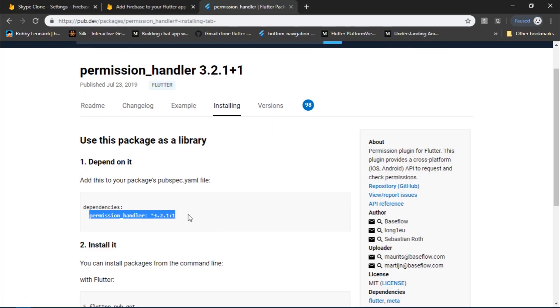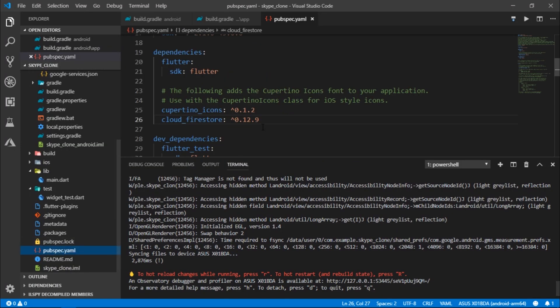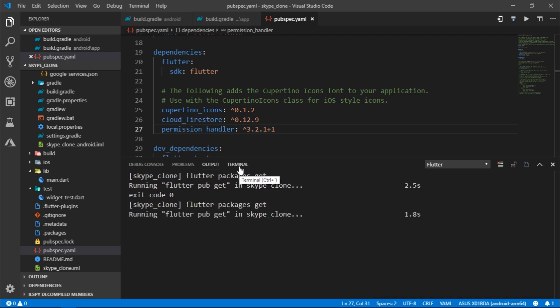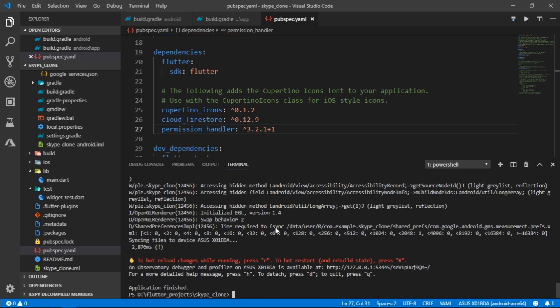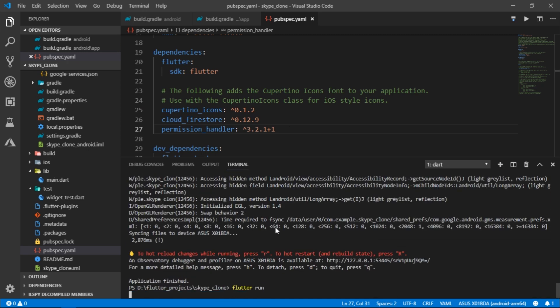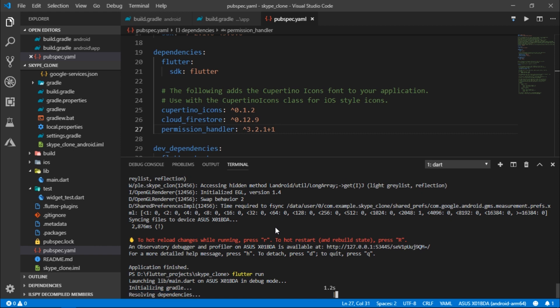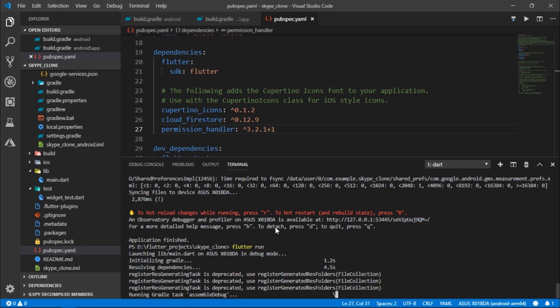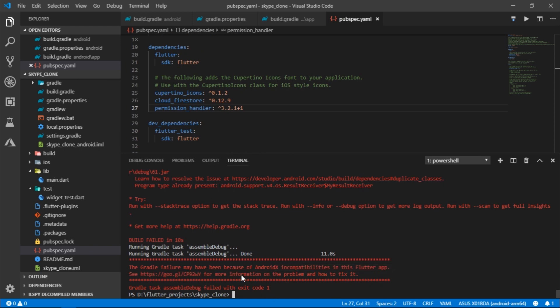Our project will also use some more dependencies like permission_handler, so I will import that as well. After it's successfully imported, I'll detach the app and run it again. It's resolving dependencies and we are at the dreadful assemble debug stage. The error now says that Gradle failure might have occurred because of AndroidX incompatibilities, so we need to migrate our project to AndroidX. We'll call the expert to do that — which is Android Studio, of course.